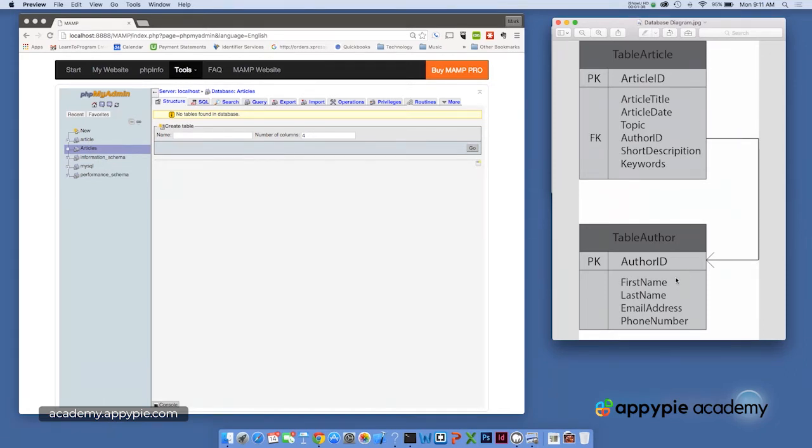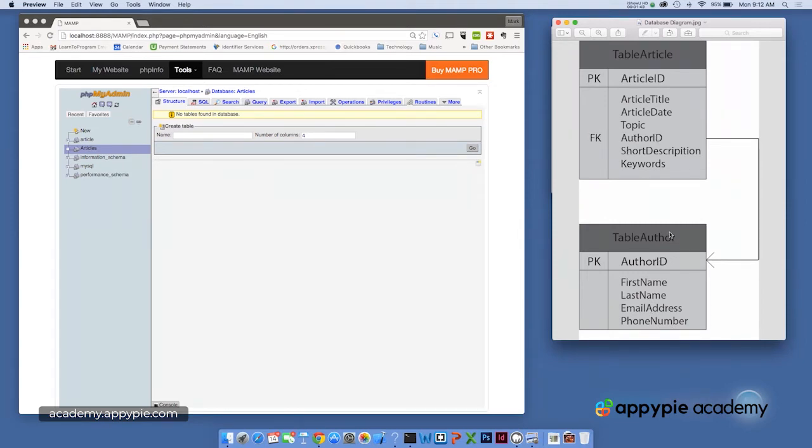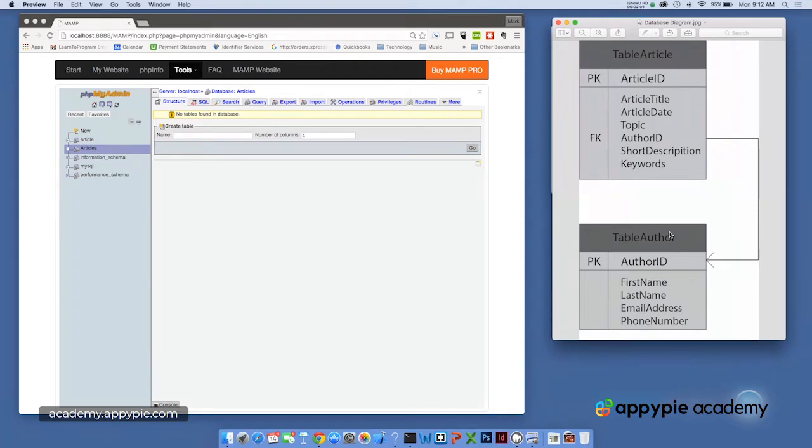For each author, we're going to track a first name, last name, email address, and phone number. So that's our entire database diagram. Now, again, this is a very simple database because it's the first one we're doing together. I've seen database diagrams that actually cover entire walls in actual live development environments, but this is good enough to get us started and will let us demonstrate many of the concepts found in databases.